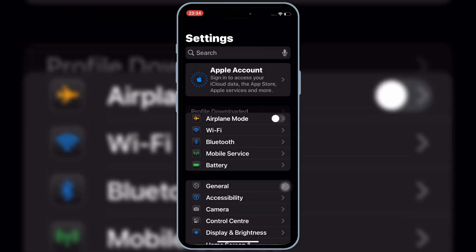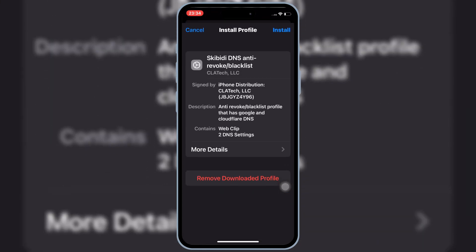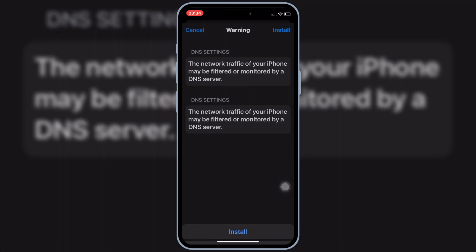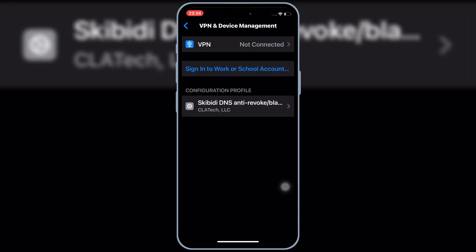Now open Settings, and then open Downloaded Profile, and then hit Install, and then hit Install again to install Downloaded Profile in your iOS device.